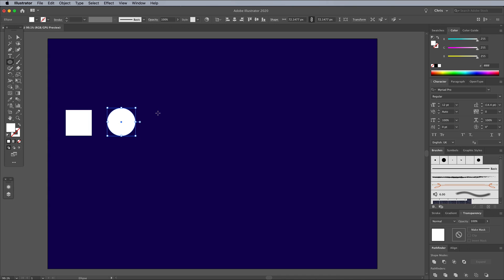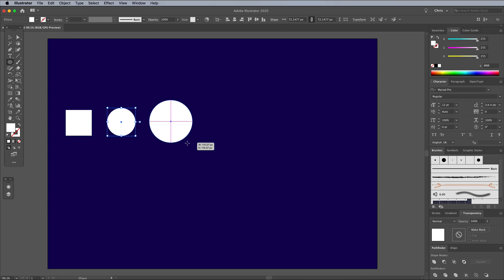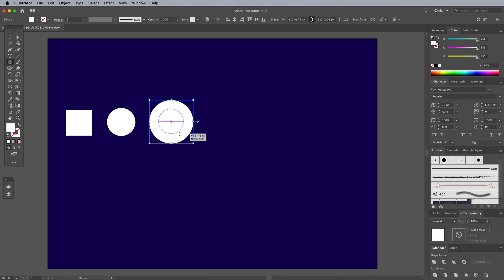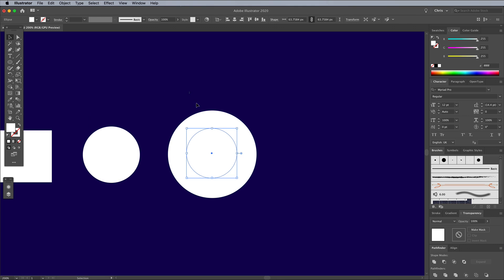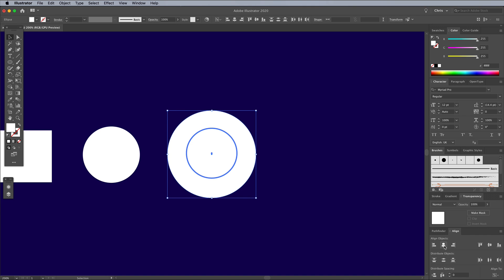We can make slightly more complex shapes by combining multiple elements. Draw a circle with a smaller circle inside it. Grab the Selection tool and select both objects. Then line them up centrally using the Align panel.